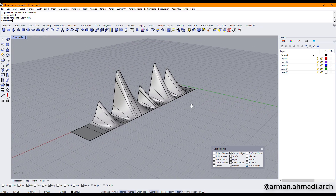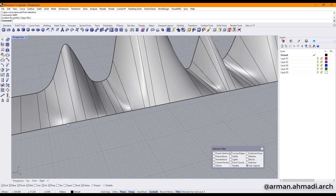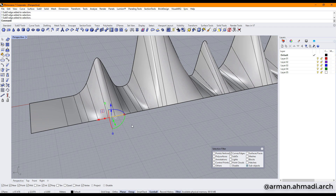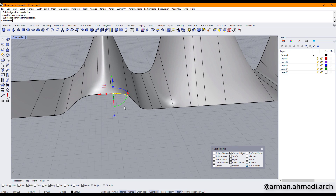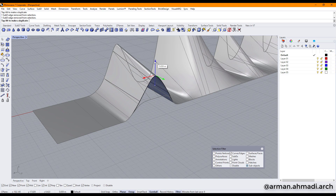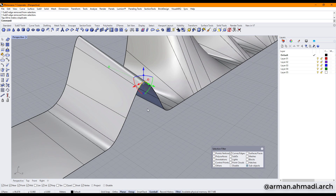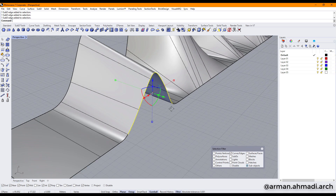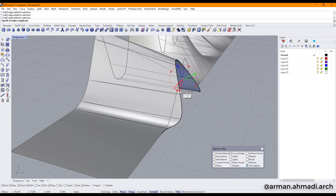Now I have created my base of the SubD model. I have to modify some parts — for example I click on these edges and bring them up, hold down Control and unselect the ones I don't need. Now I want to make a rotation — for example these edges should be rotated like this.